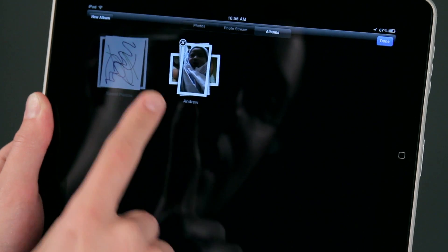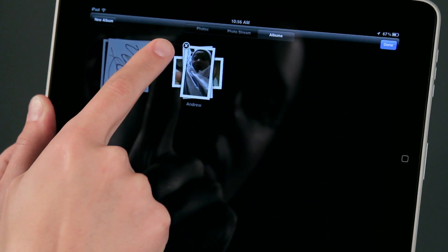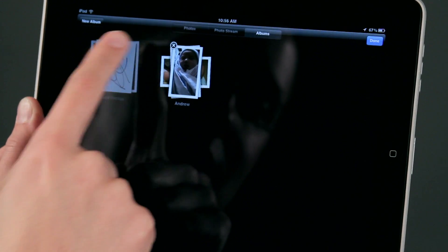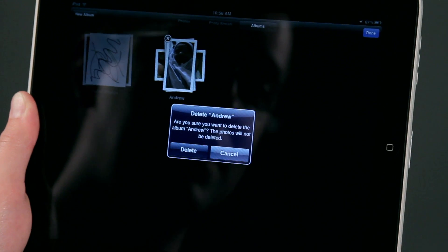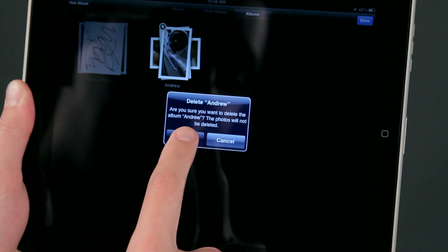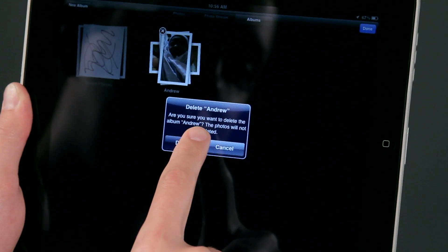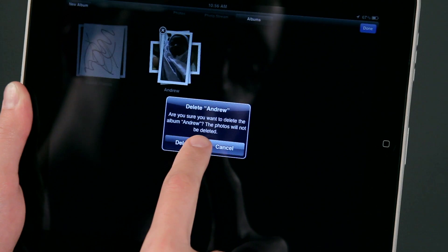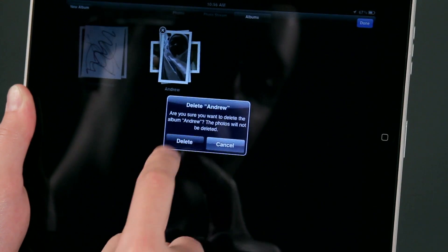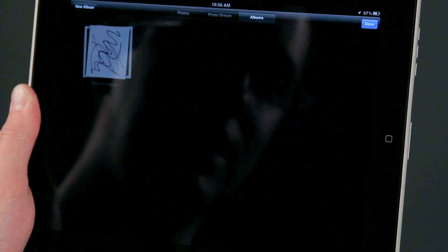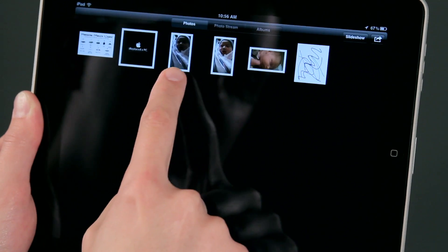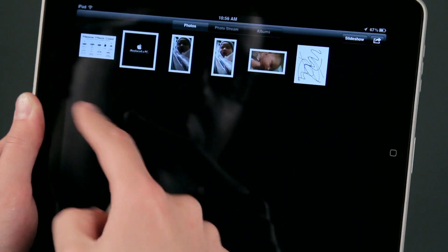So what I'm going to do is come up here to the corner where it says Edit, tap on that, and you see right there we have an X. If I tap on that X it says are you sure you want to delete this photo album? Sometimes the photos will not be deleted, just the grouping will be deleted — and that's okay. I'll just delete that.